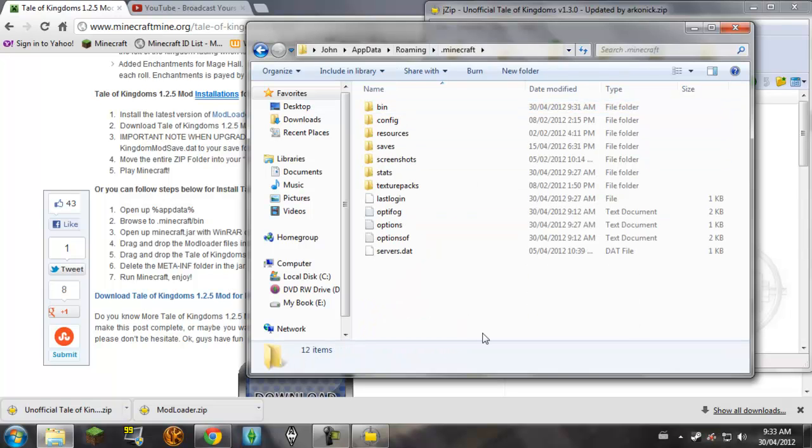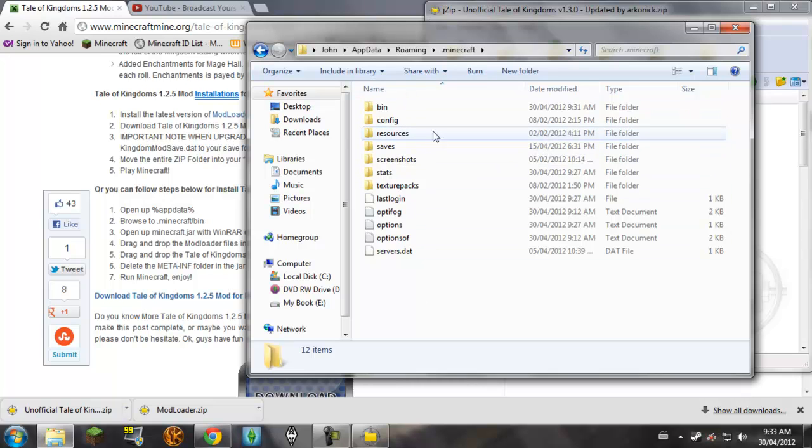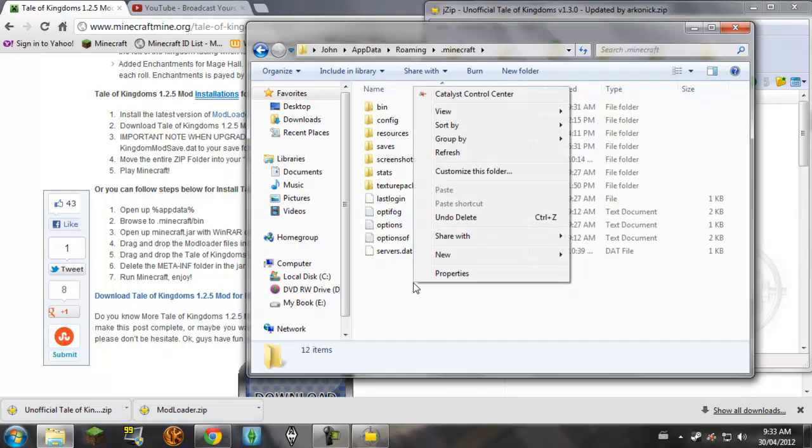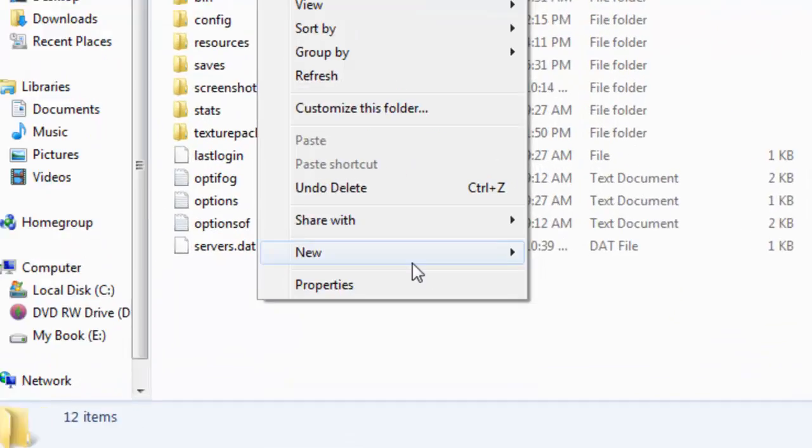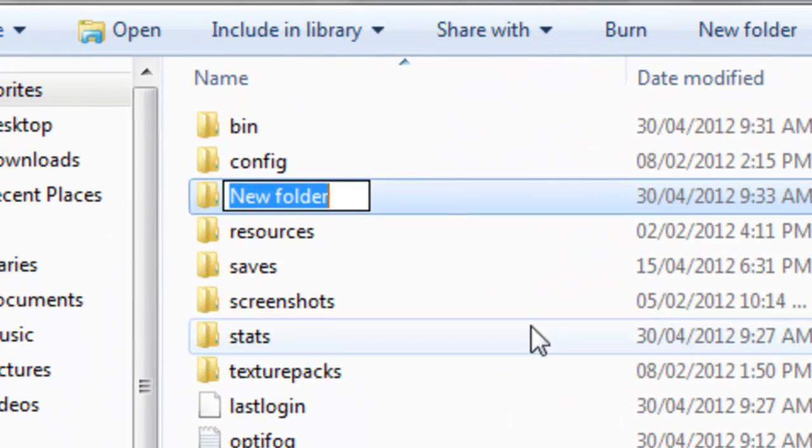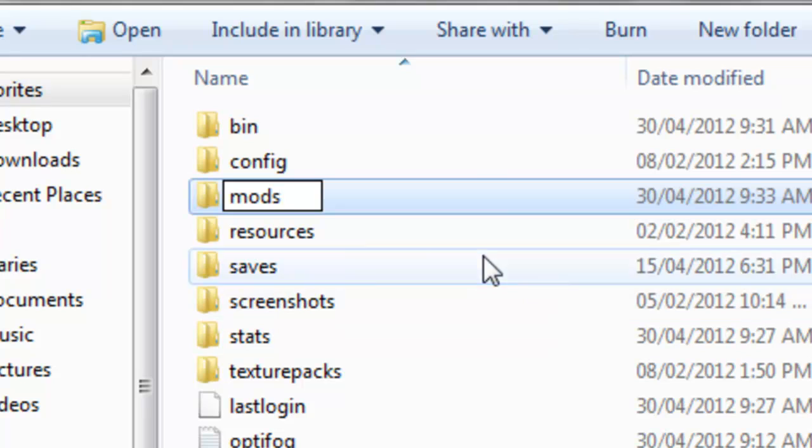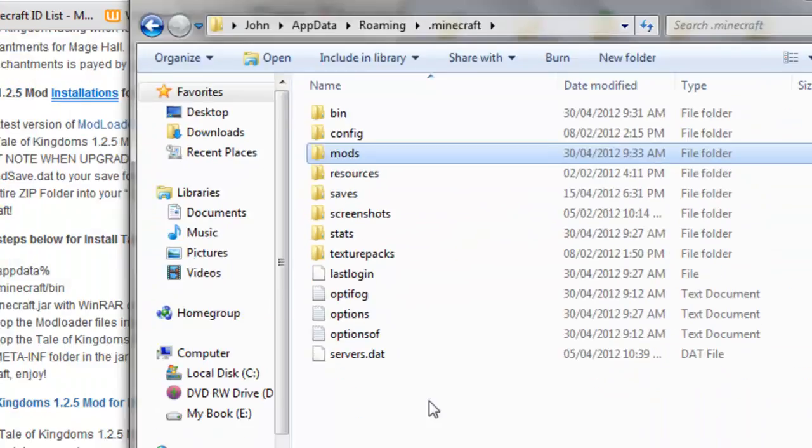And now, in here, this is where you want to be. You want to be in .minecraft. Depending if you've modded before, you need a folder that says mods. So, if you don't have one, you want to right-click, new folder, and you want to just type in mods. M-O-D-S. Mods.